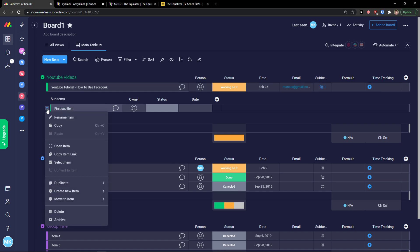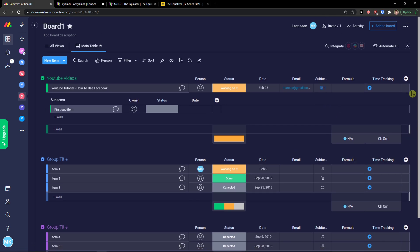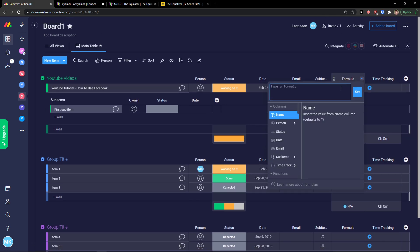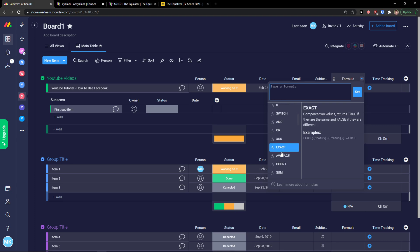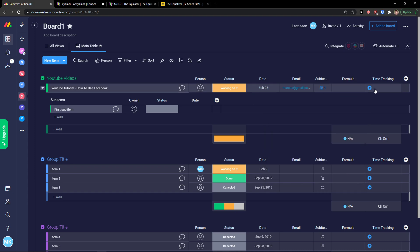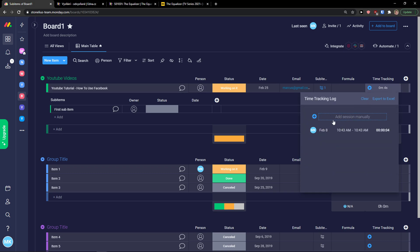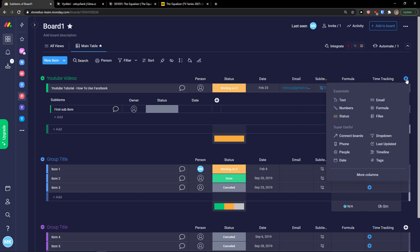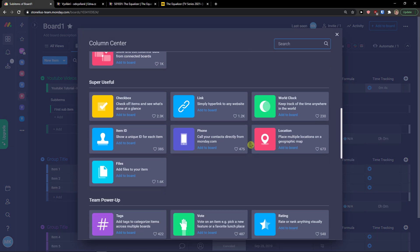You can also add a formula — if you have numbers you can connect them using switch, and/or, or exact count. Then you can start the time tracking and as you can see the time tracking has started. You can also add a session manually — this is how most columns work, pretty simple and straightforward.